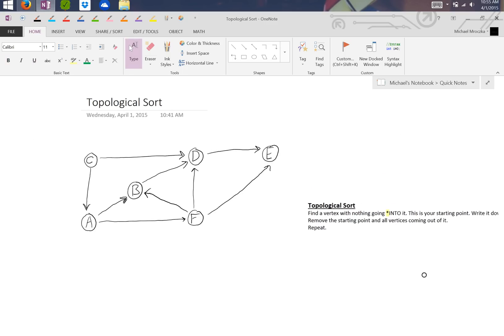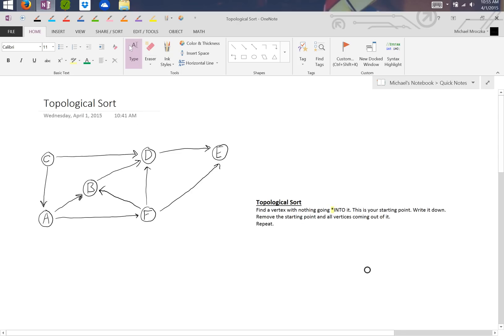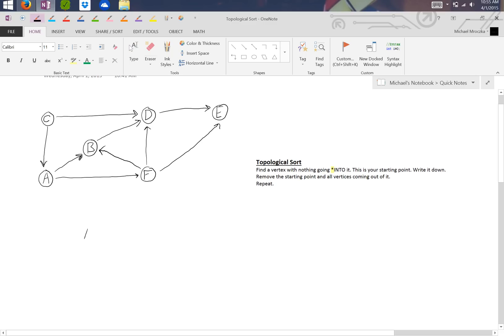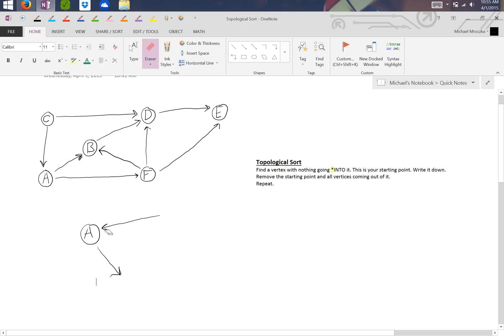Right now we have a bunch of different vertices: A, B, C, D, E, and F, and we've got arrows pointing either to or away from each vertex. Basically what we do is we try and find a vertex with nothing going into it. Now what I mean by into is, if this was A, this is something going into it, and this is something going out of it. So with that in mind, we're going to find something with nothing going into it.